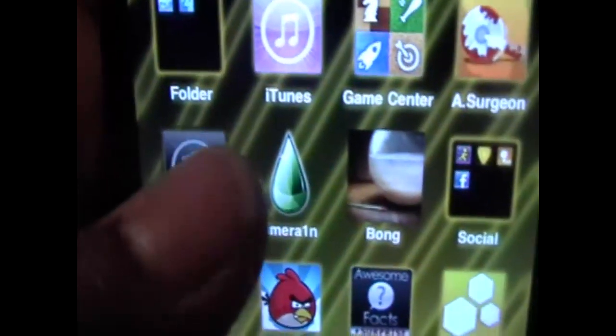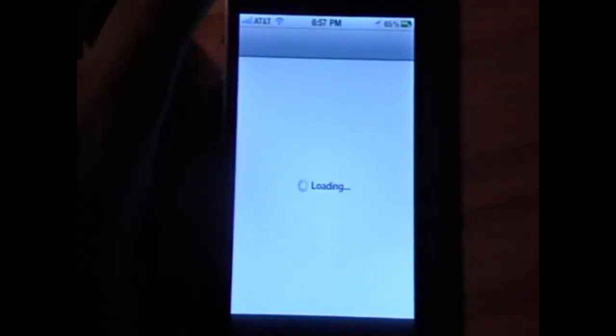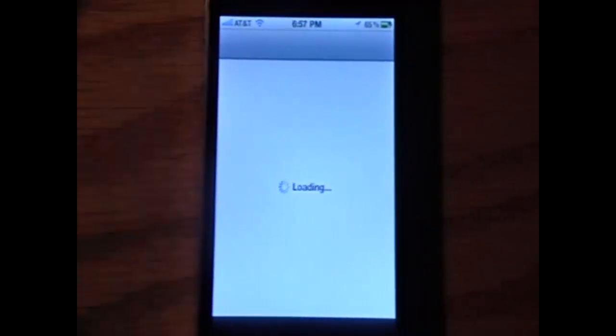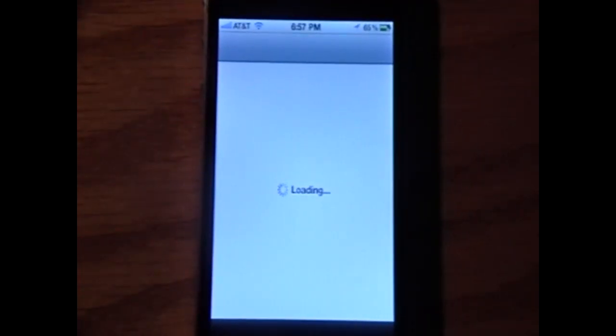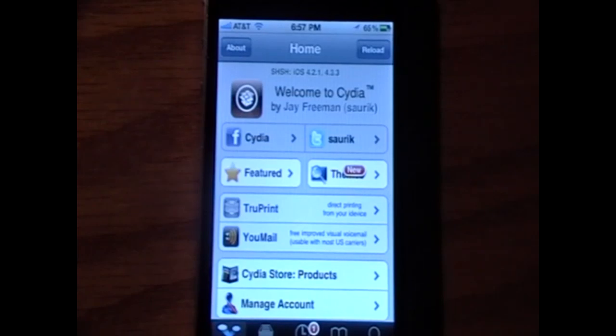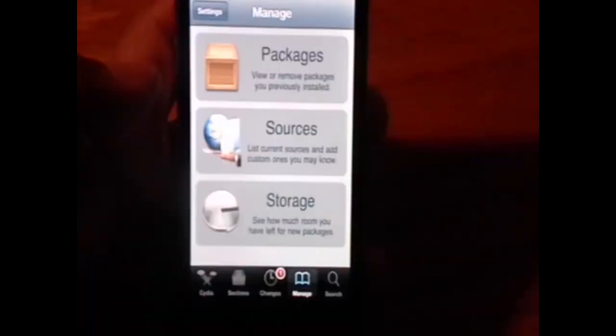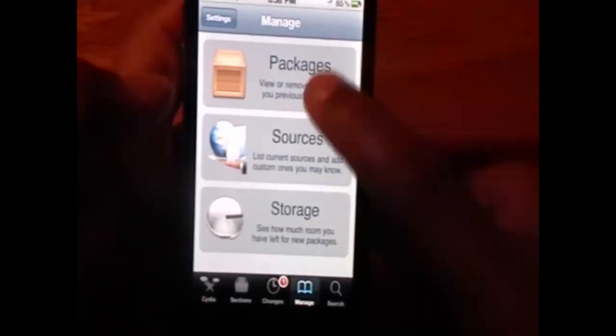Now the first thing we want to do is open up Cydia. Then we're going to wait for Cydia to load up so we can start to use it. Once Cydia is fully loaded up, we are going to click Manage, and click on Sources.